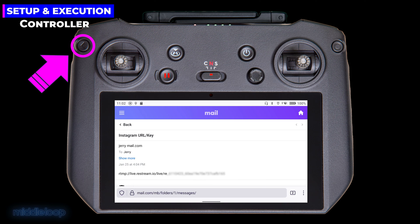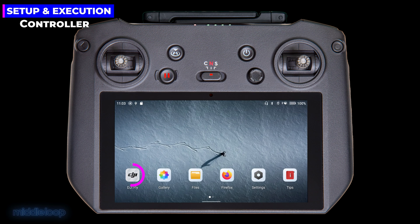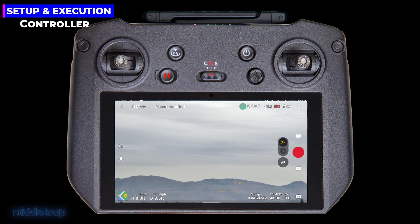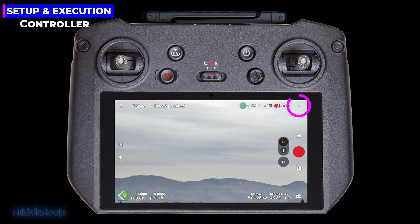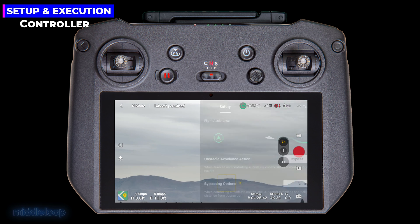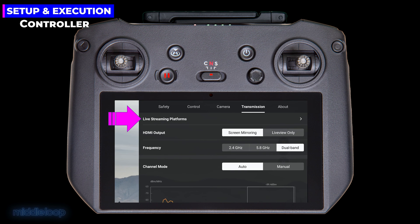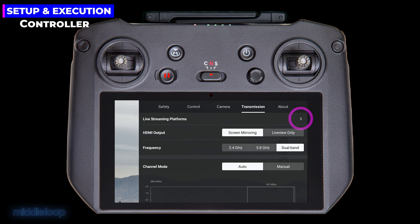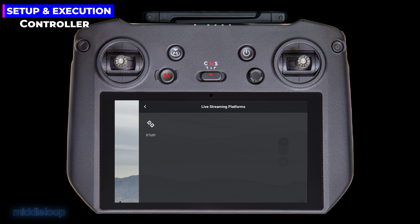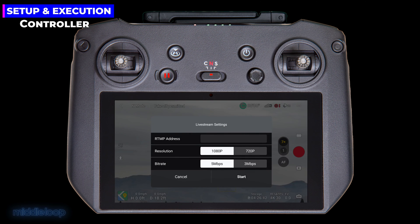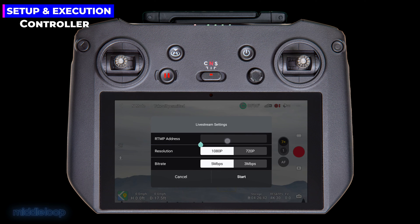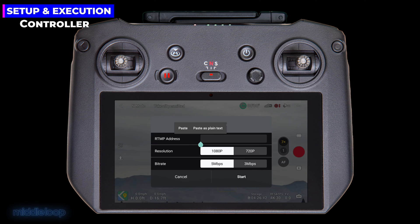And then open the DJI Fly app. In the upper right, tap the three dots. Then, tap on the Transmission tab if it's not already selected. Next, at the top of the screen, you'll find Live Streaming Platforms. Tap on the right arrow. Now tap on RTMP, and that brings you to Livestream settings. Okay, hold your finger down on the address field for just a second and then release. You should get this pop-up. Then select Paste as plain text.